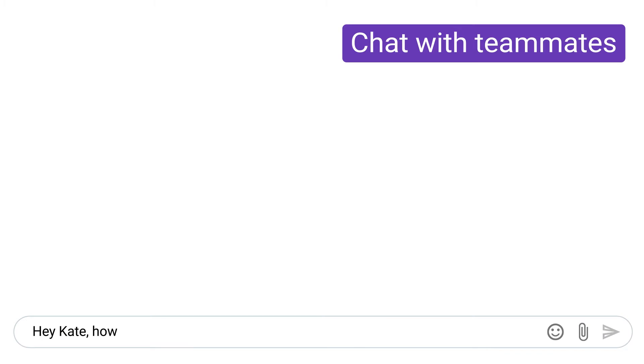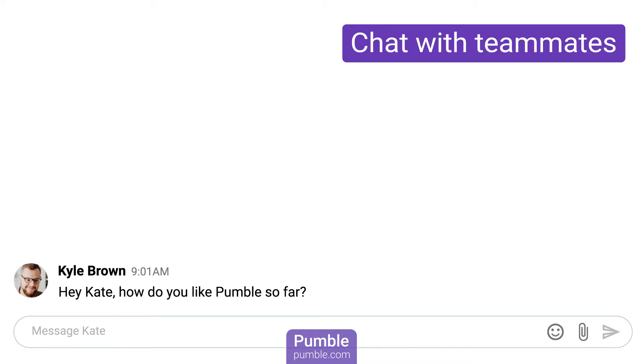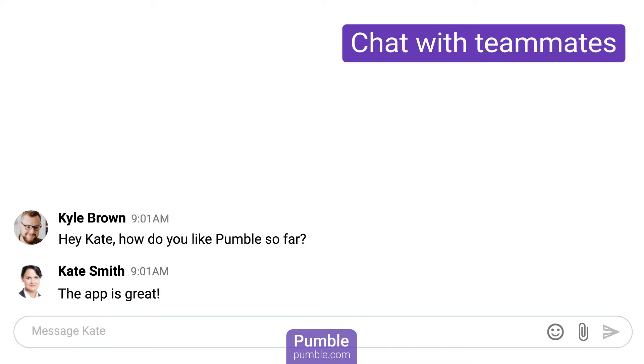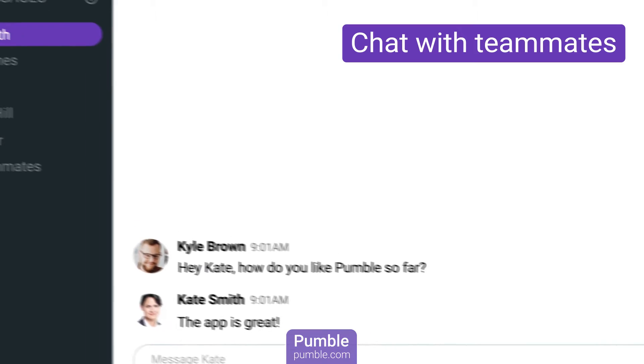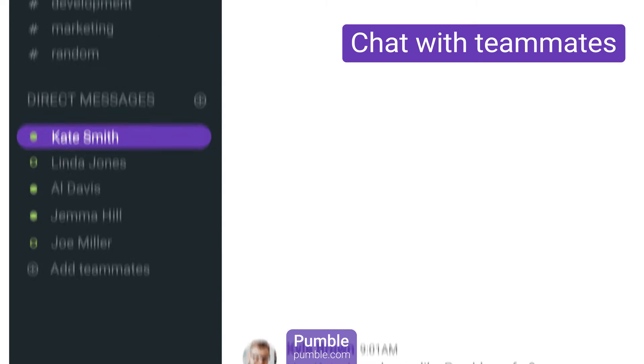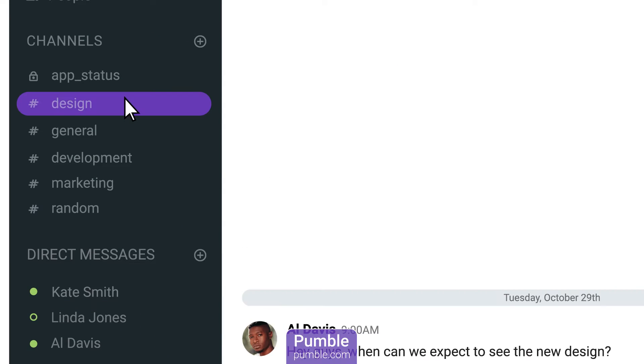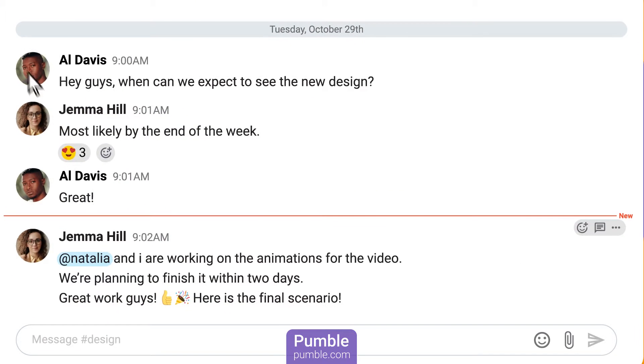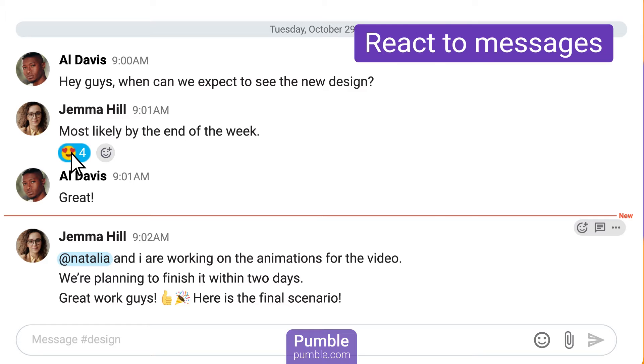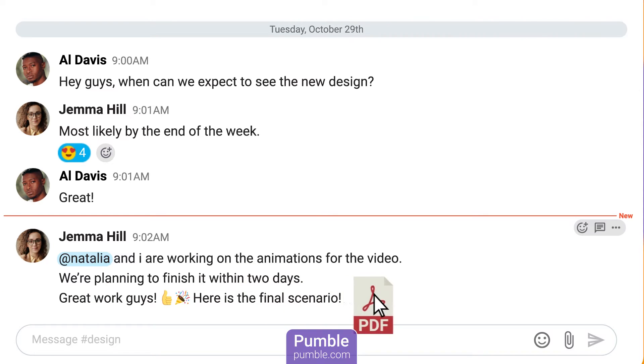Pumble is a communication app designed to help teammates collaborate across departments and locations. The platform enables organizations to communicate and collaborate via public and private channels and individual and group direct messages.